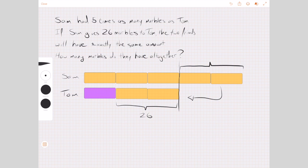We haven't even looked at the question yet — we've just looked at the facts we've been given. At this point, most children will recognize that if they know two of these rectangles equals 26, then one rectangle must equal 13, because each bar is the same size. So if each bar is 13, then all the bars have a value of 13. Now, looking at the question — how many marbles do they have altogether — the problem is quite straightforward to solve.